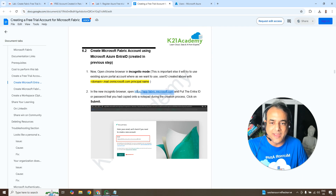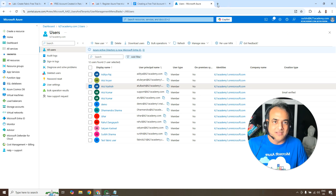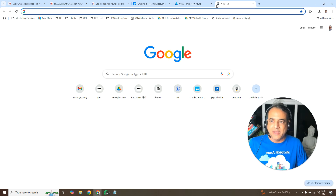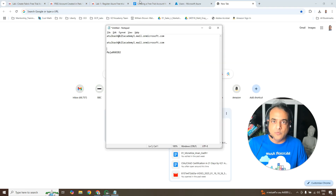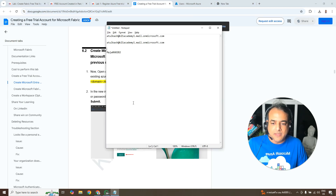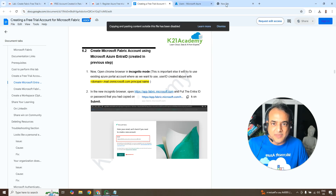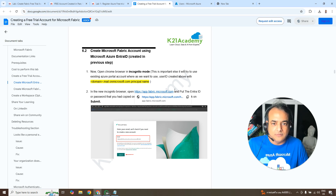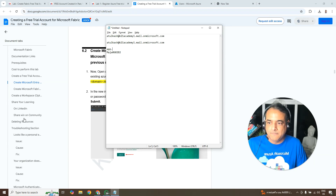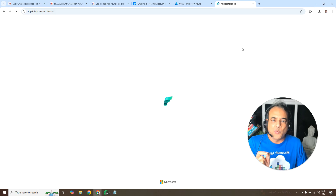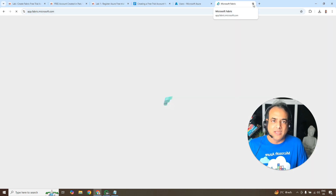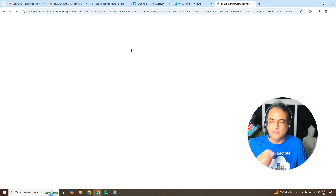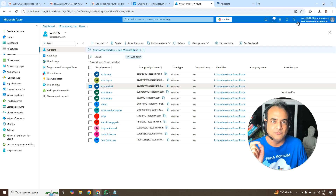Now go to app.fabric.microsoft.com to create the free trial. Important: don't do this in the same browser window where you're already signed in to Azure, as it will try to use your existing account. Open an incognito or private window instead. Copy the URL app.fabric.microsoft.com and paste it into the incognito window.